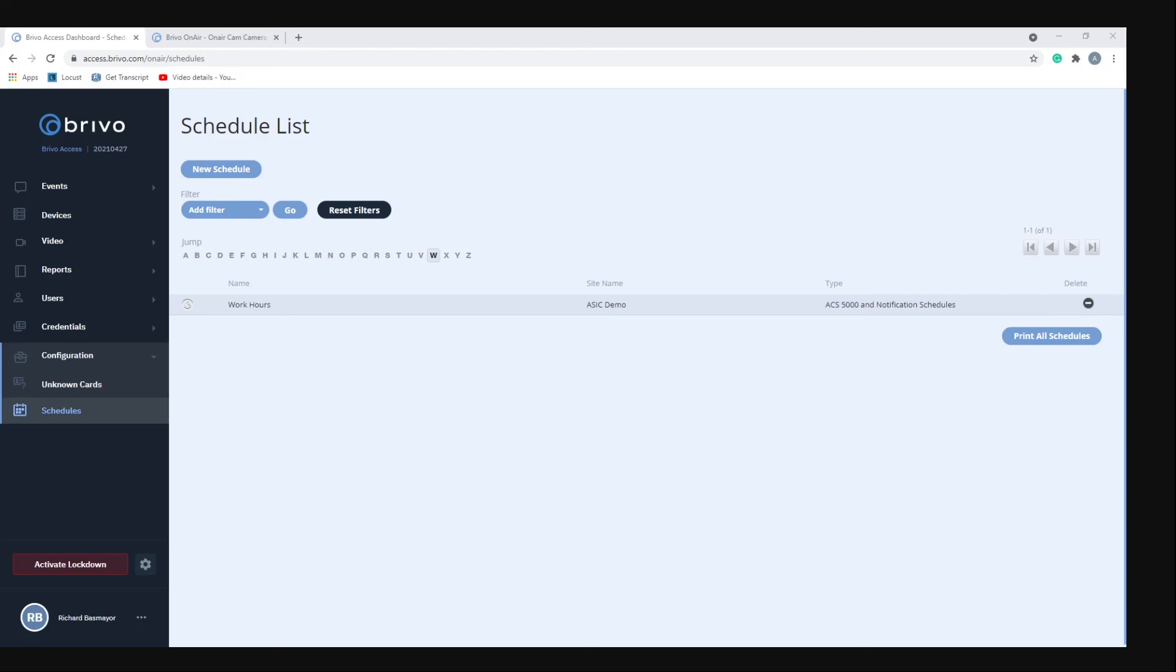When activated, lockdown overrides all schedules, holidays, and door timers. And when it's deactivated all schedules, holidays, and effects return to normal settings. All lockdown activities are recorded in a journal.